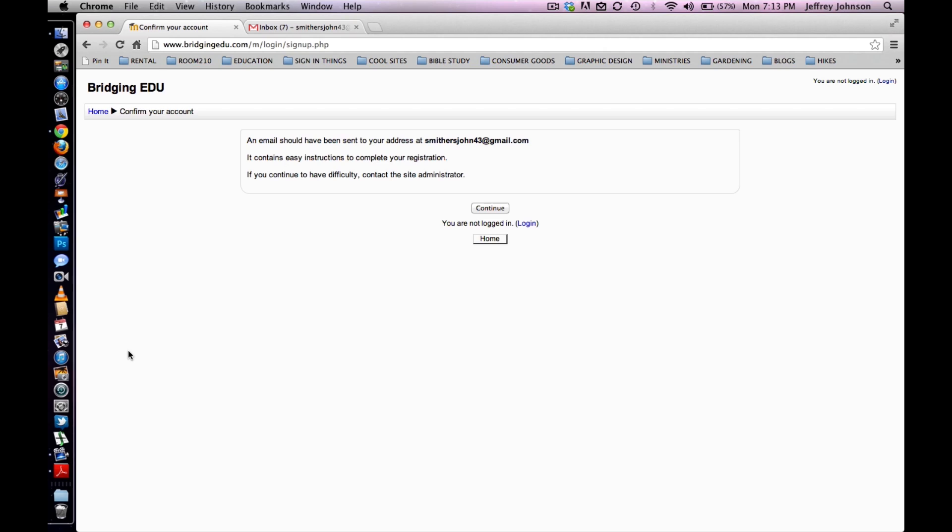The following screen will appear. It reads an email should have been sent to your address. It contains easy instructions to complete your registration. If you continue to have difficulty, contact the site administrator.